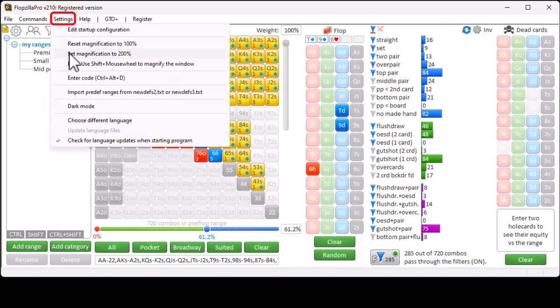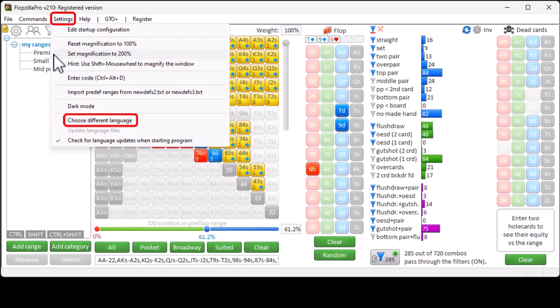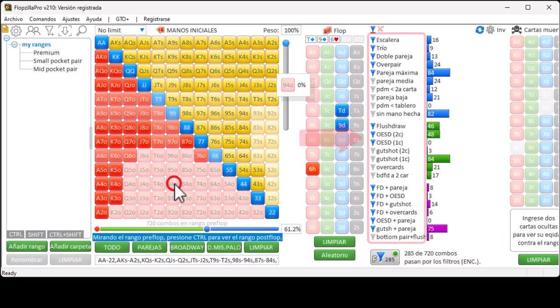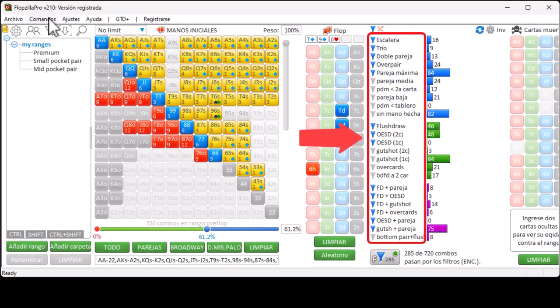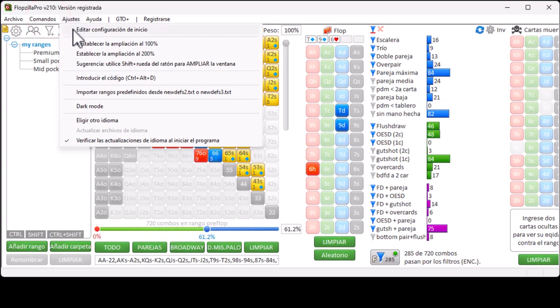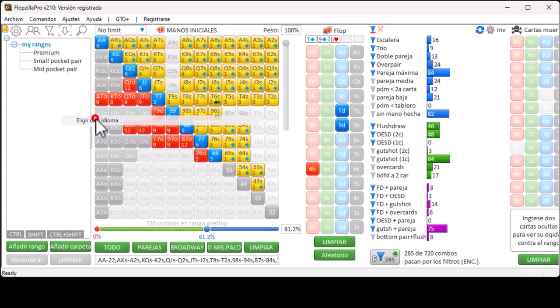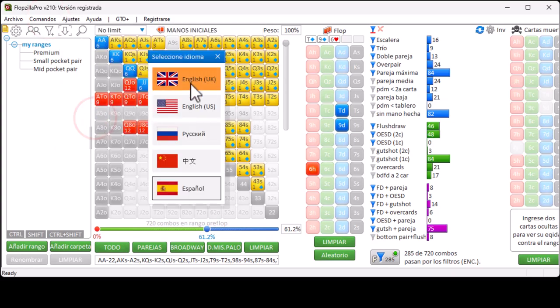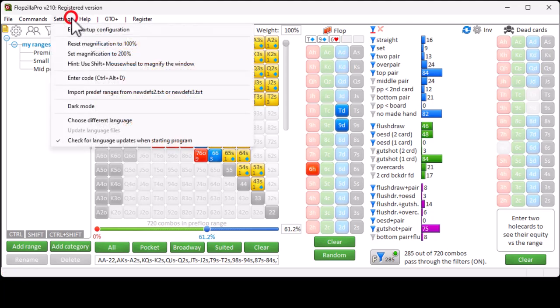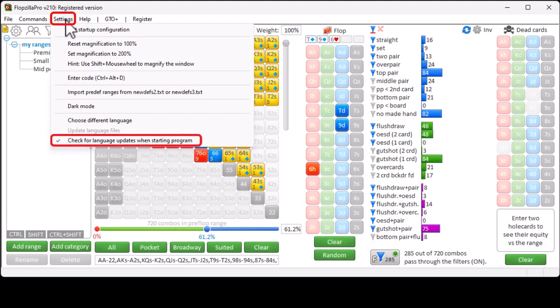With Settings Choose Different Language, you can select a different language for the interface. If new language updates are available, then you can download them with Settings Update Language Files. And with this option, you can let Flopseller check for language updates when it starts up.